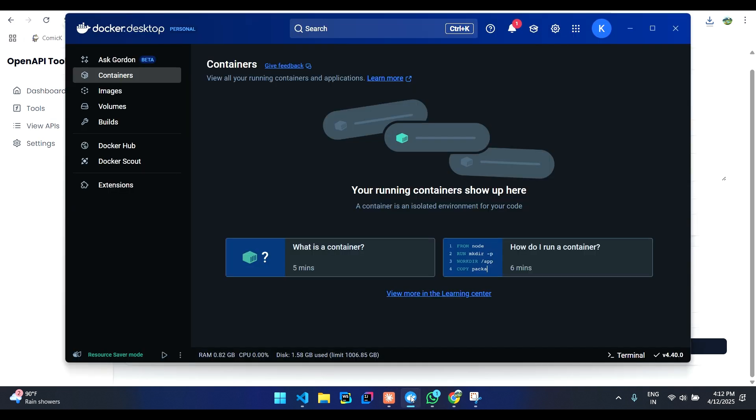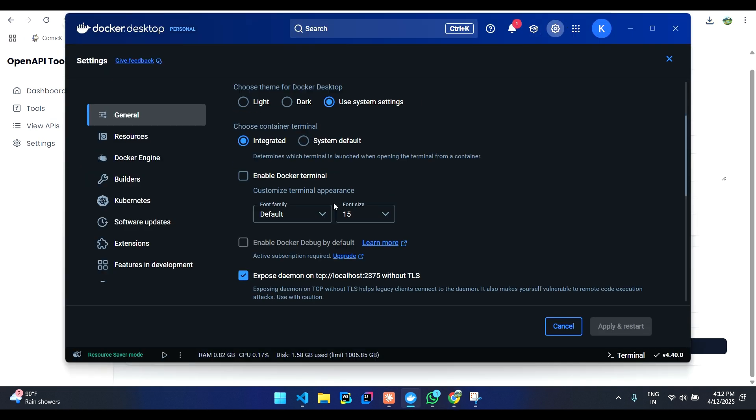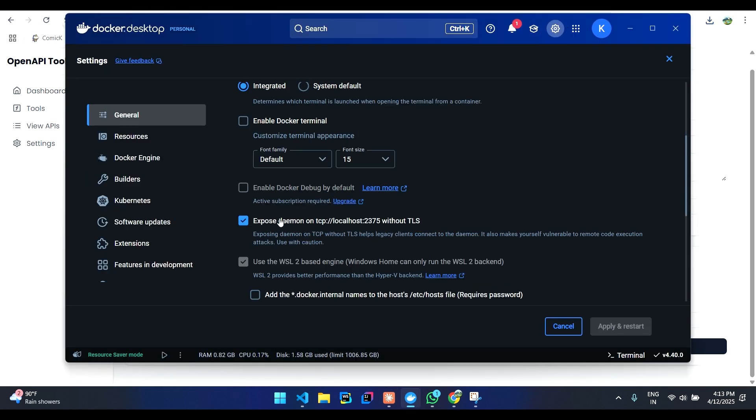You can check that over here. You can go to your Docker Desktop and then you can expose your Docker daemon on TCP 2375.